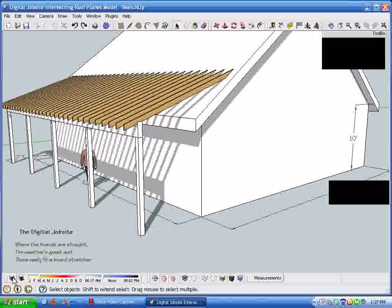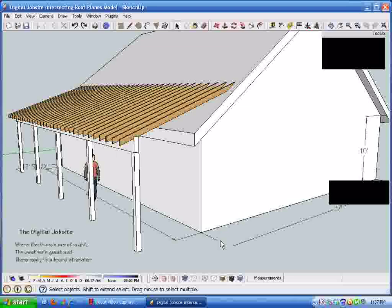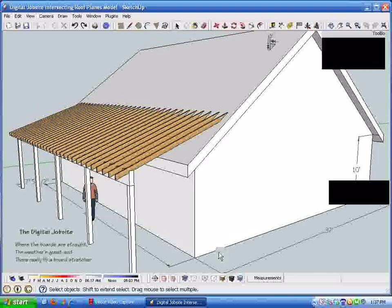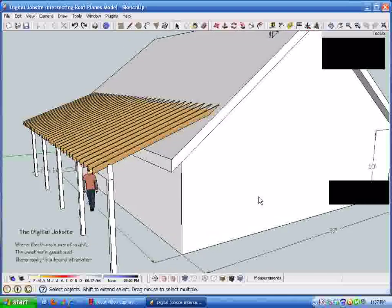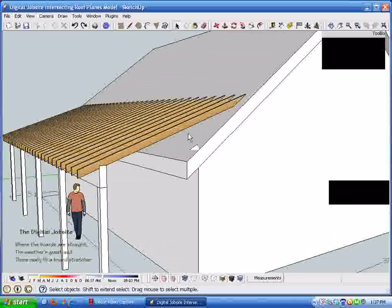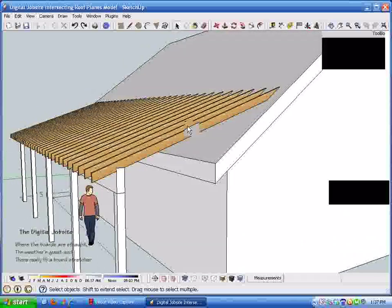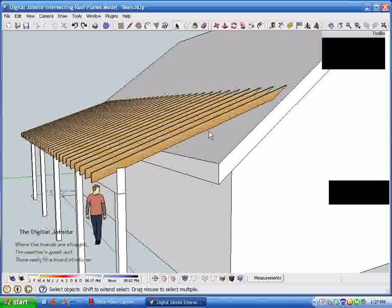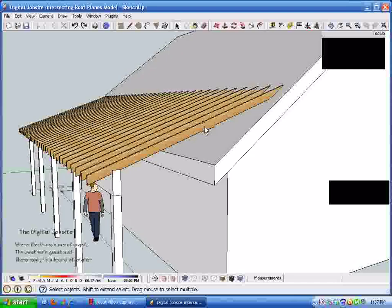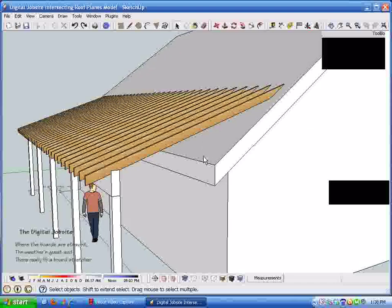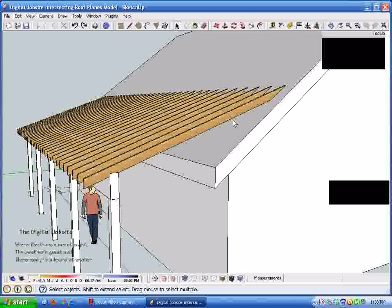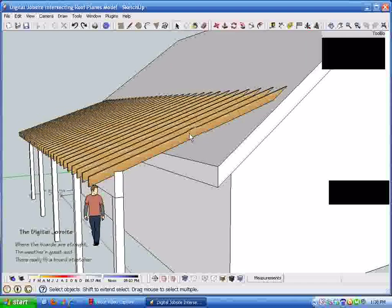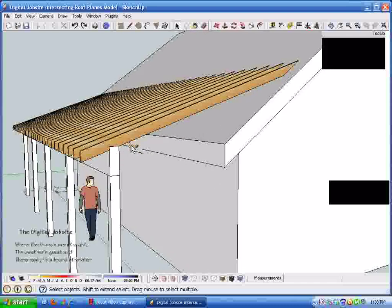I'll shut the shadows off and show you some of the things that I've built into this generic model layout. As a note, all this information, these rafter calculations, can be done with construction calculators and a framing square or tape measure, but SketchUp really offers some benefits in the process.